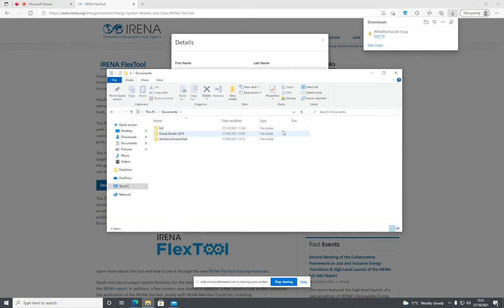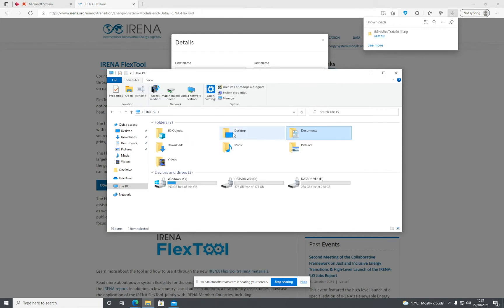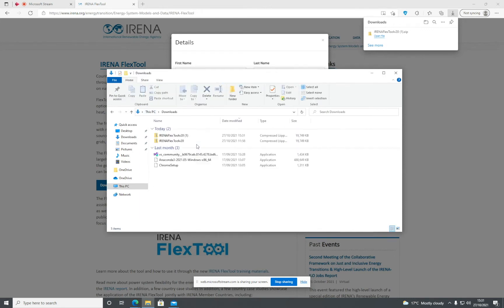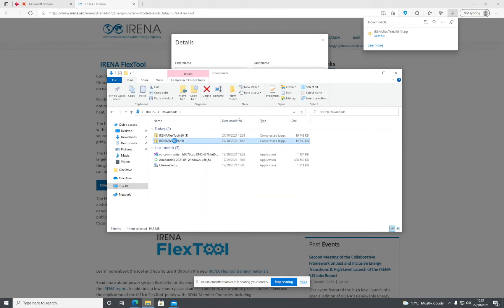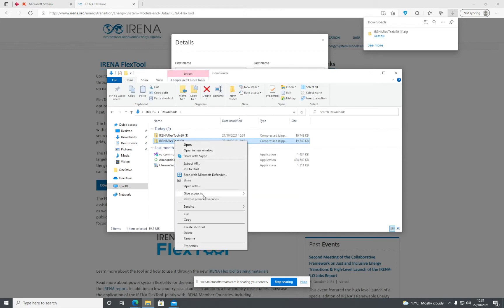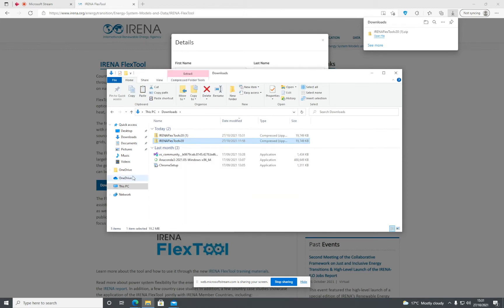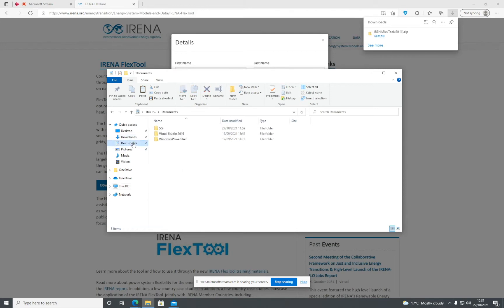Navigate to where it's downloaded, such as Downloads. Copy it and put it in a location of your choice. I'm going to put mine in Documents, but you can put it somewhere else if you want.